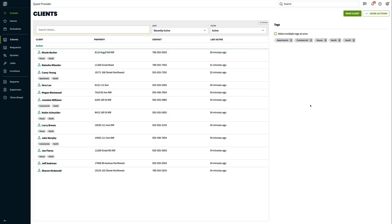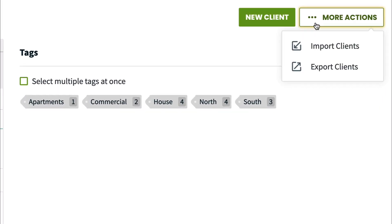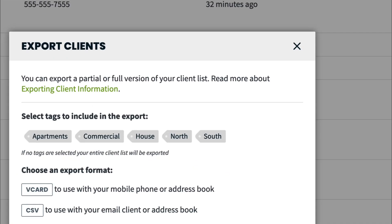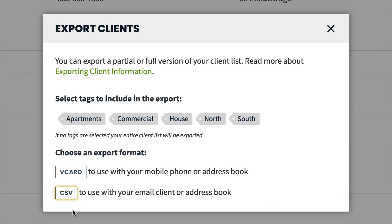The first thing you'll need to do is export your client list. Click Clients from the side navigation, More Actions, and then Export Clients. Choose CSV as the option. A CSV is a type of spreadsheet.